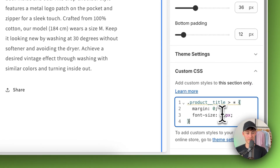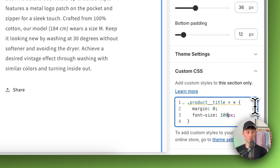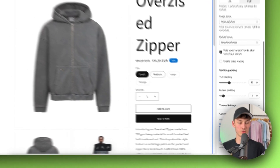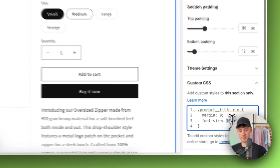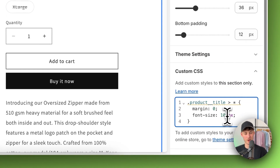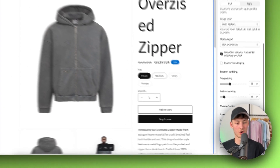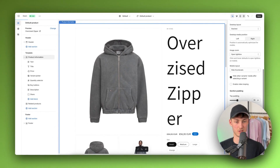You will then have the option to customize this — for example, if you want to make the title really large you can do so, and you can simply play around with the value depending on your own preferences.